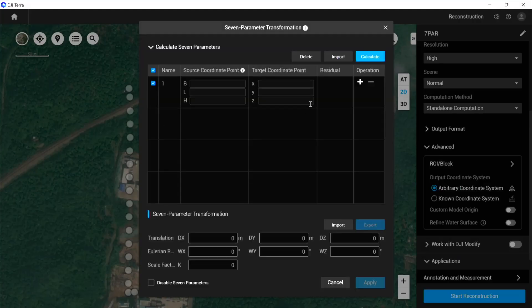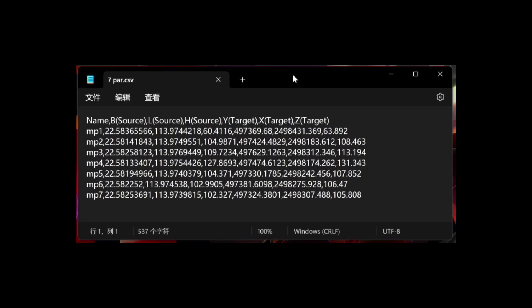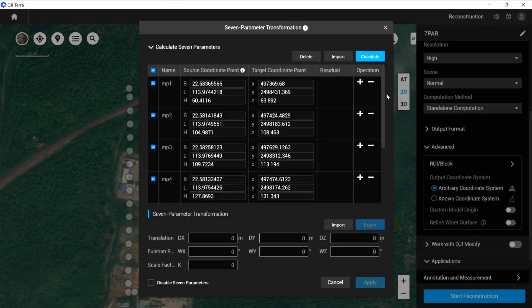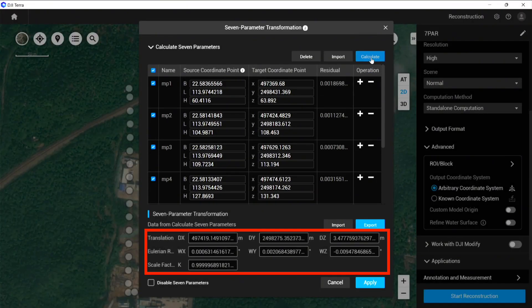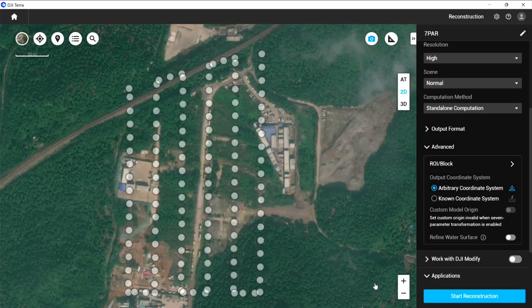From this page, you can import the CSV coordinate file. After importing, you can delete unwanted rows and click Calculate. The 7 parameters will appear — click Apply. Then you can proceed to other settings and reconstruction.